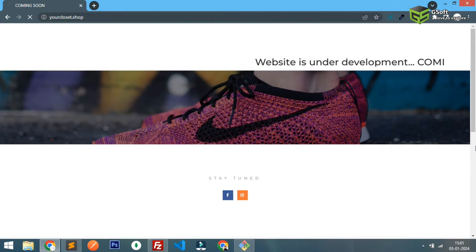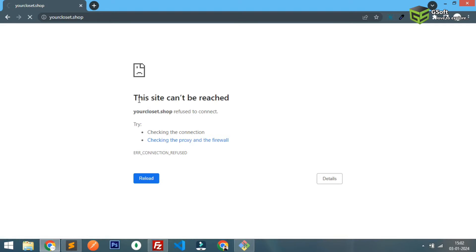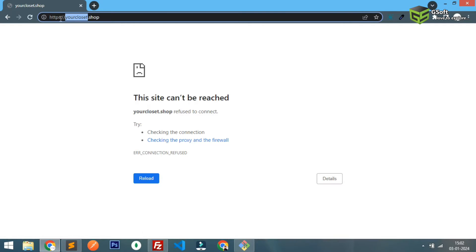I have not configured my SSL yet and you can see when I'm trying to use HTTPS it's giving me connection refused to connect. So now let me just show you how you can configure Certbot and get free SSL certificate for your domain.